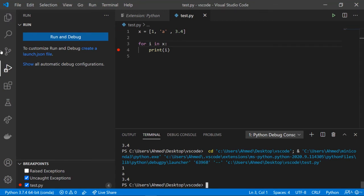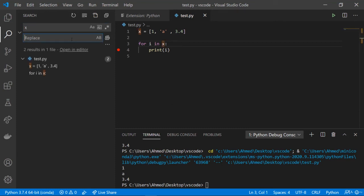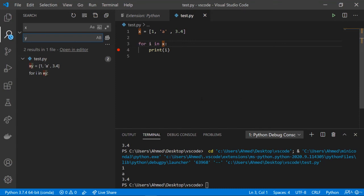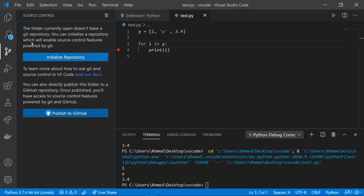We also have a search tool to search throughout the code and replace as well. For example, if we search for 'x' and replace it with 'y' and click 'Replace All', every x in the code is changed to y. This is super useful when you've made a mistake and want to rename a variable throughout the file.